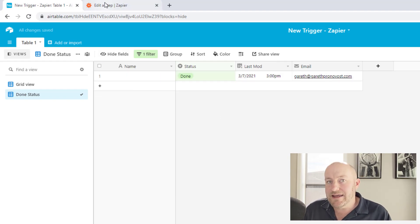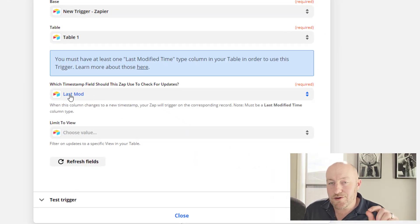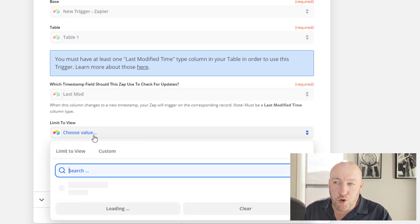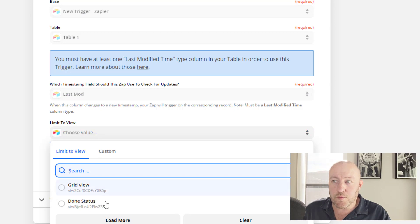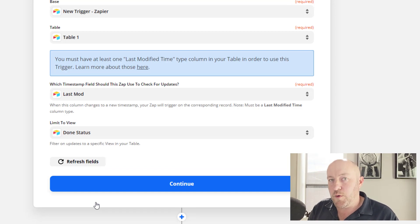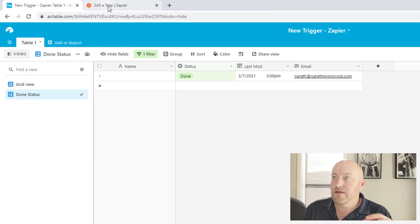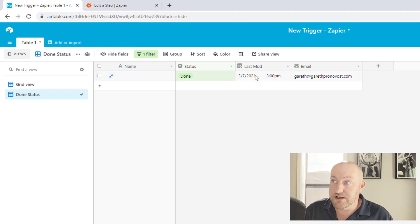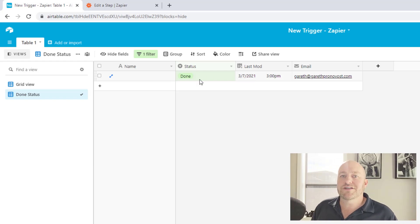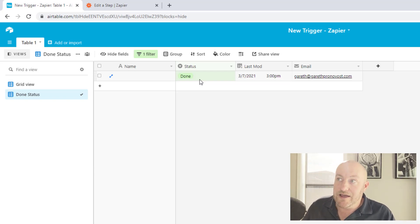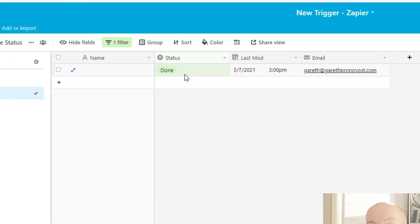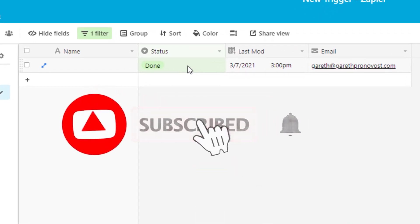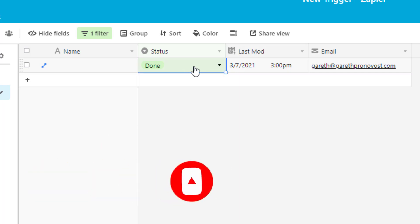Now back in Zapier, we can say, not only do I want you to watch that last modified time field, but I only care about records that are also showing up in done status view. And this is where this gets really cool because now I can trigger this automation that will, every time a new timestamp is showing up here on the last modified time and the status is done.